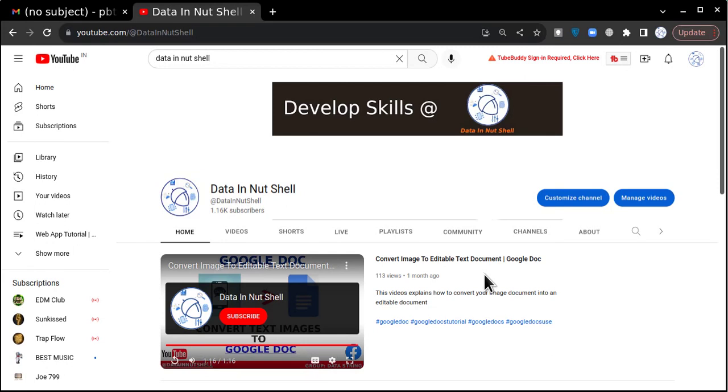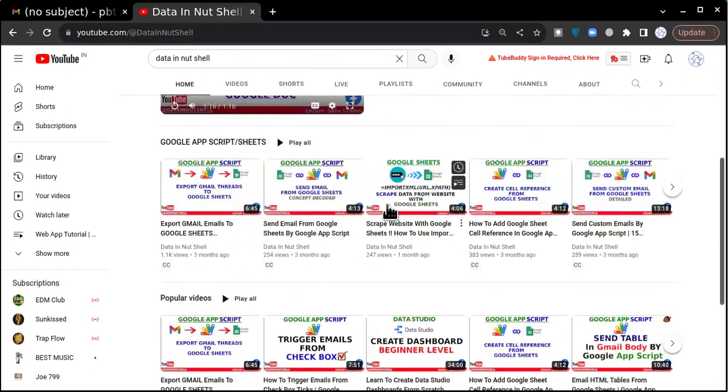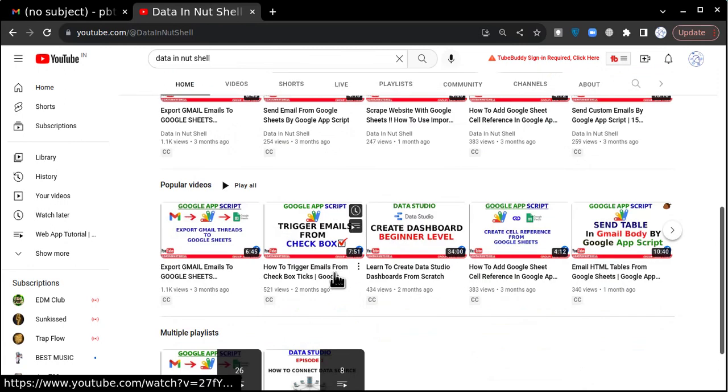Hello everyone, welcome to Data in Nutshell. Today this video is about how to deploy an on edit function. I'm revisiting one of my videos because I have been receiving a lot of requests where people are struggling how to deploy the code with the help of on edit function.